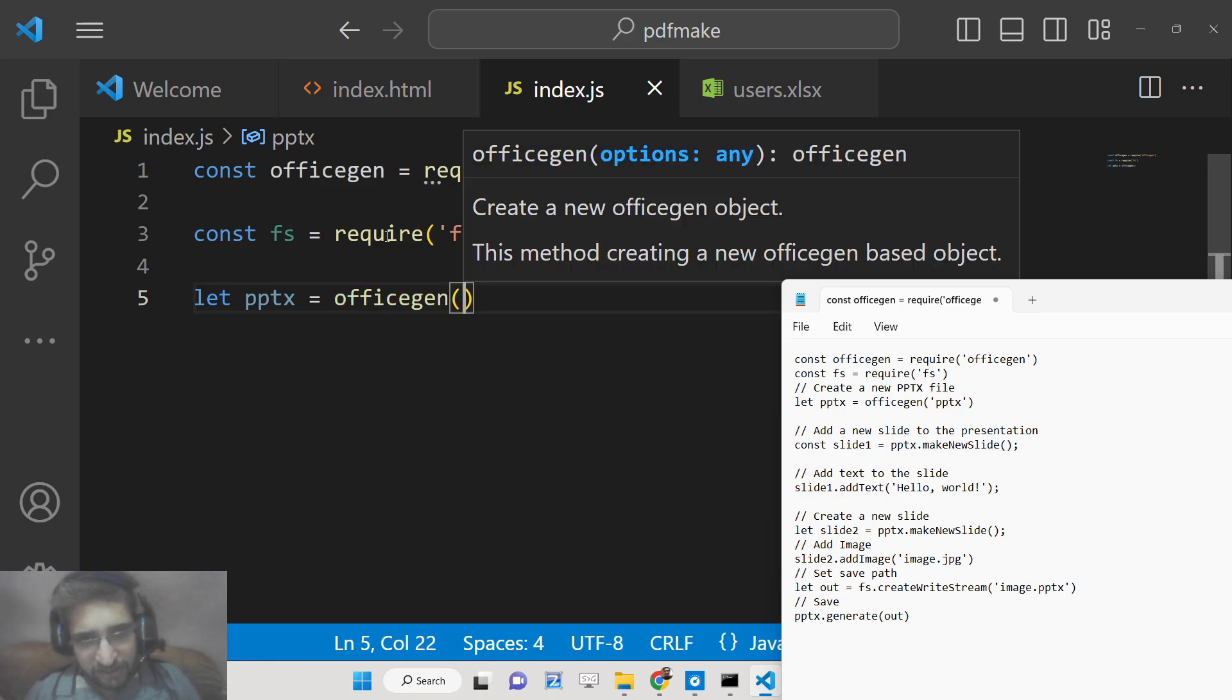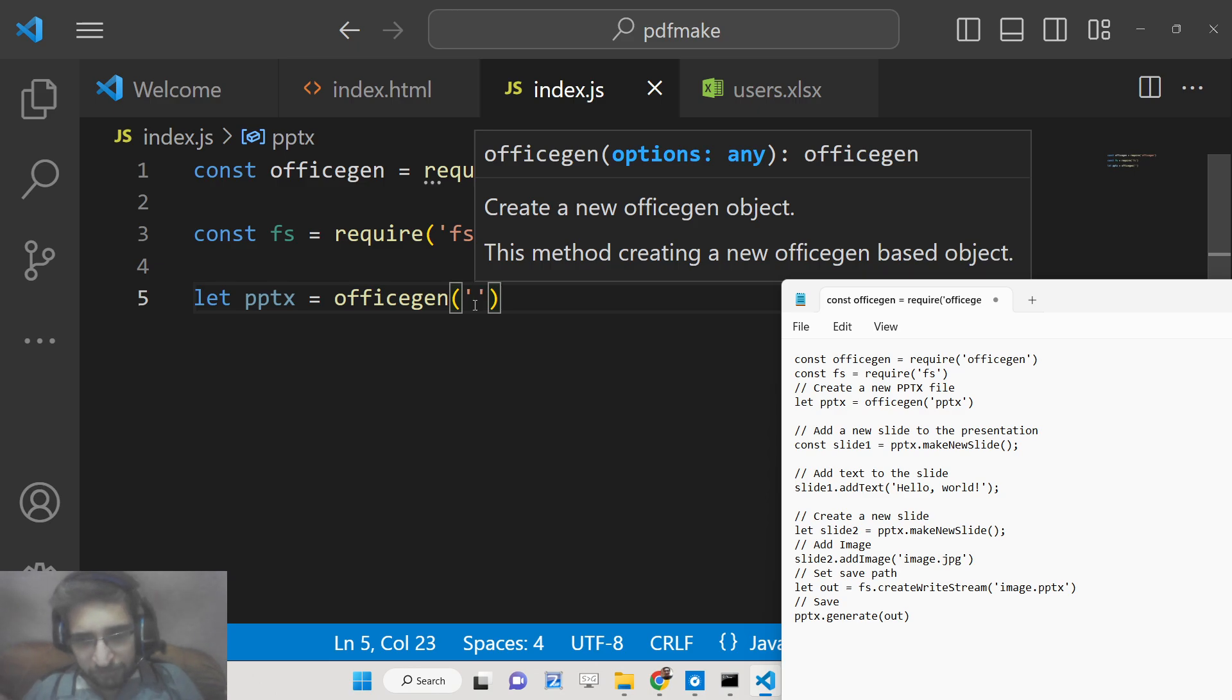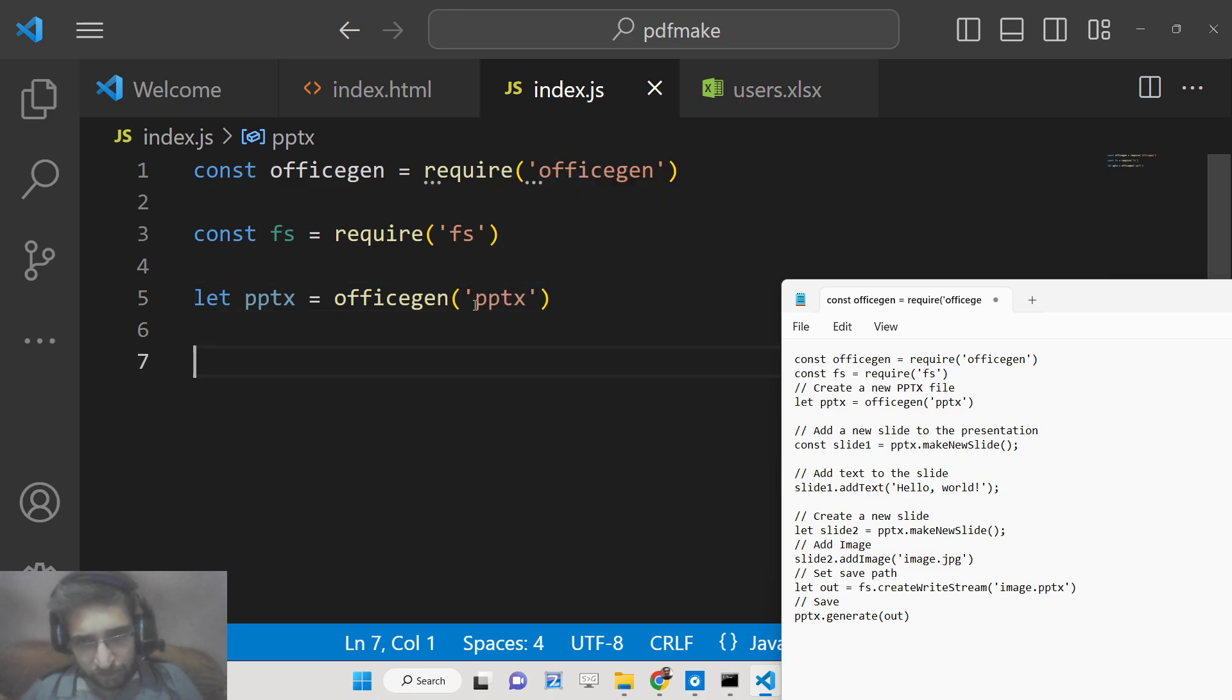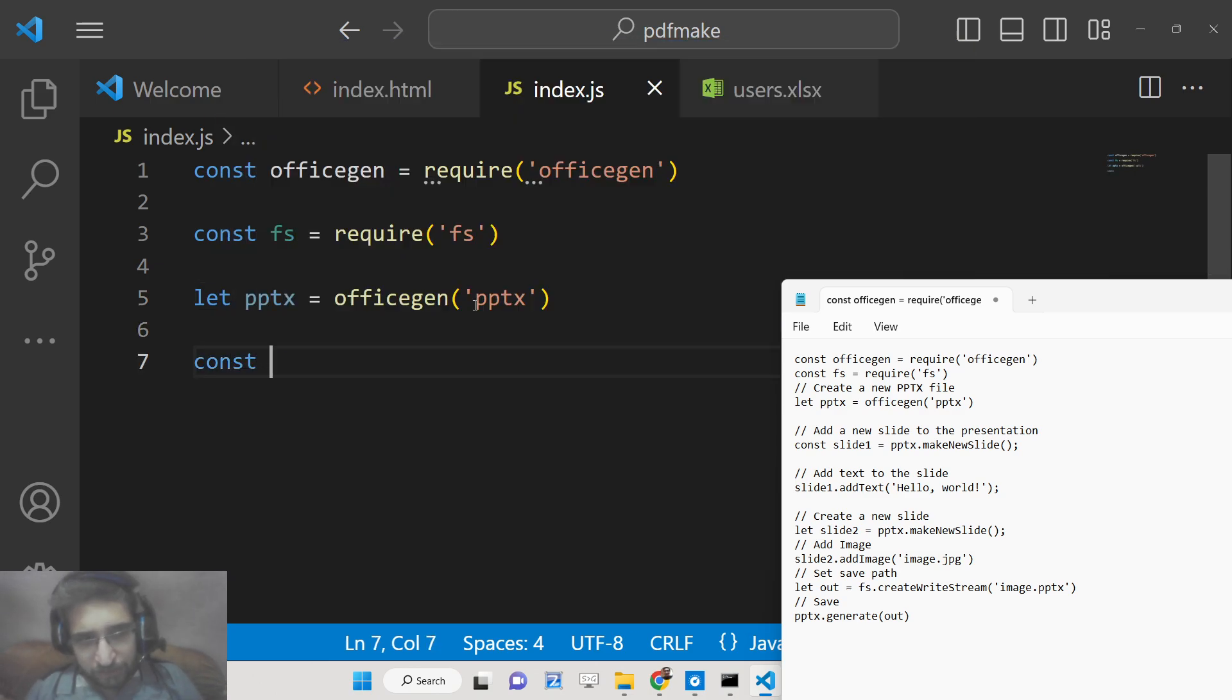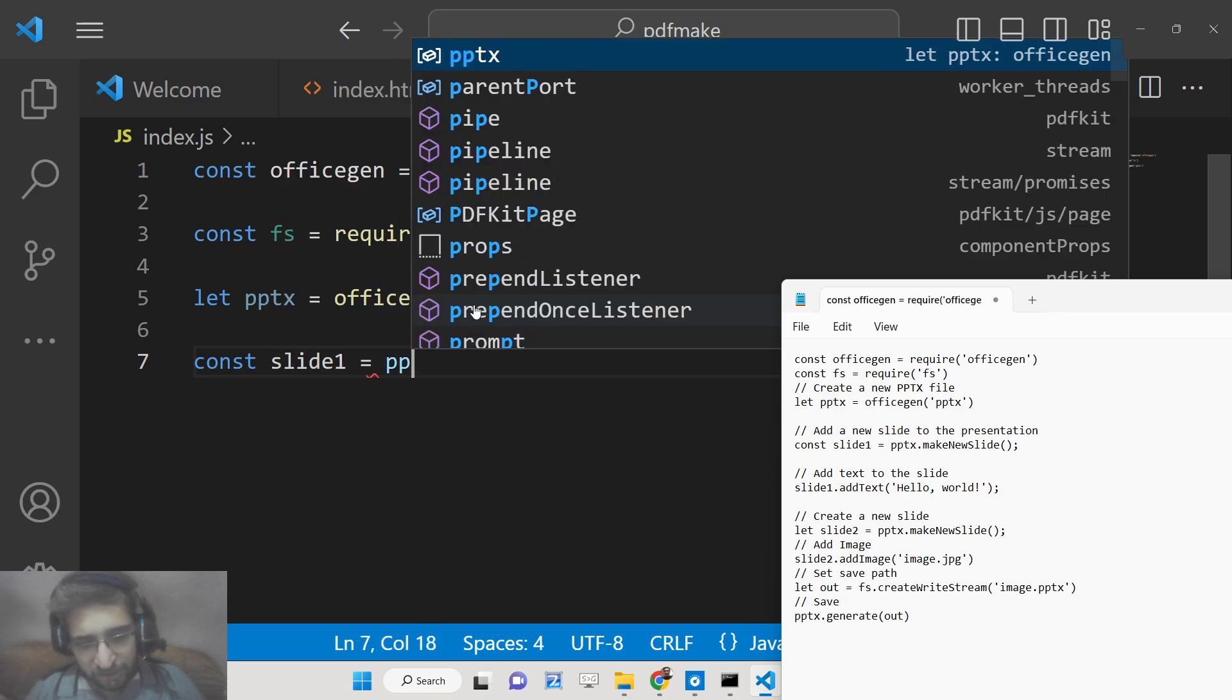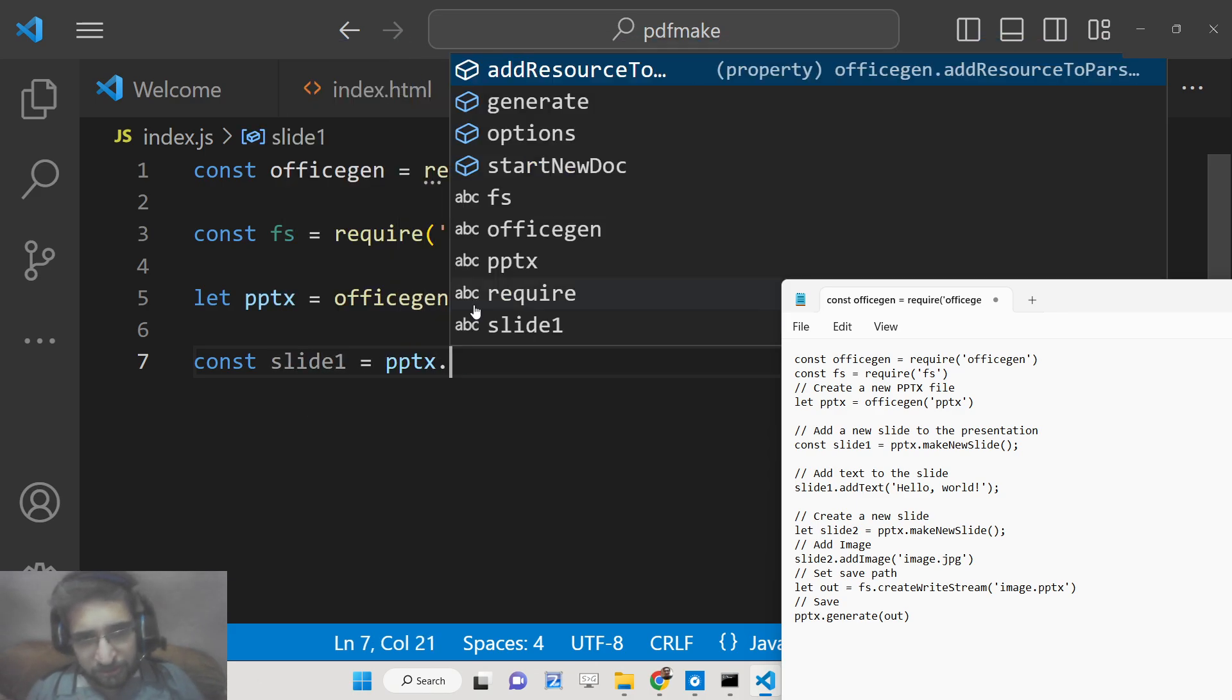Then we need to basically have a new reference pptx, and here this contains basically either you can pass here Word document, Excel document, but here we will pass PowerPoint presentation.